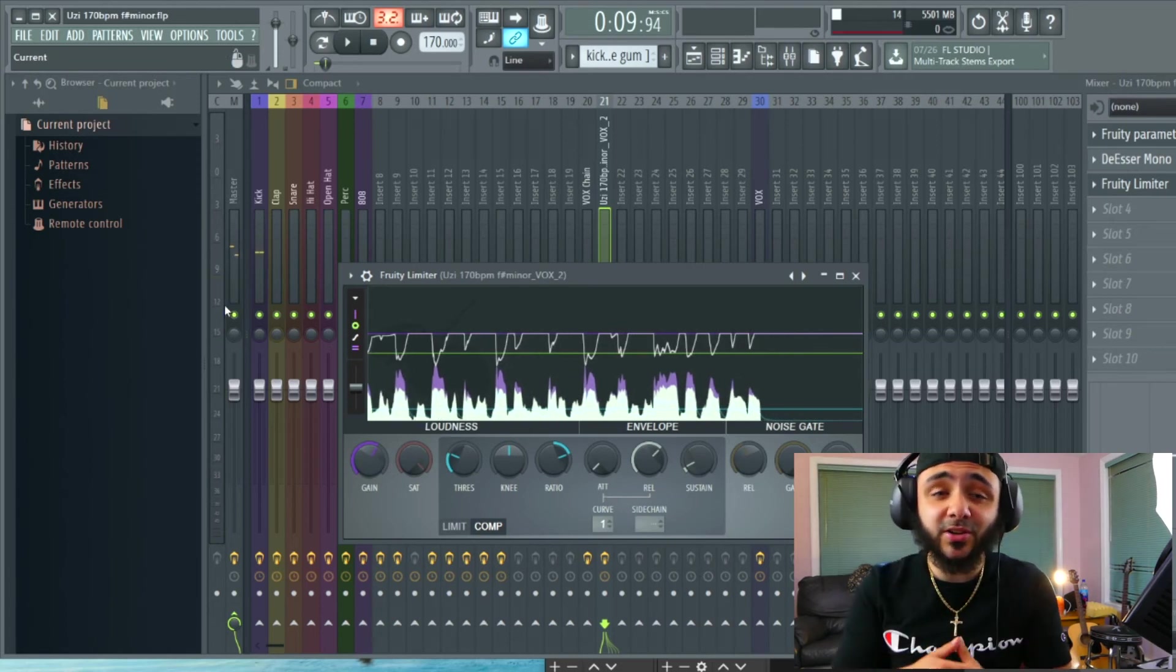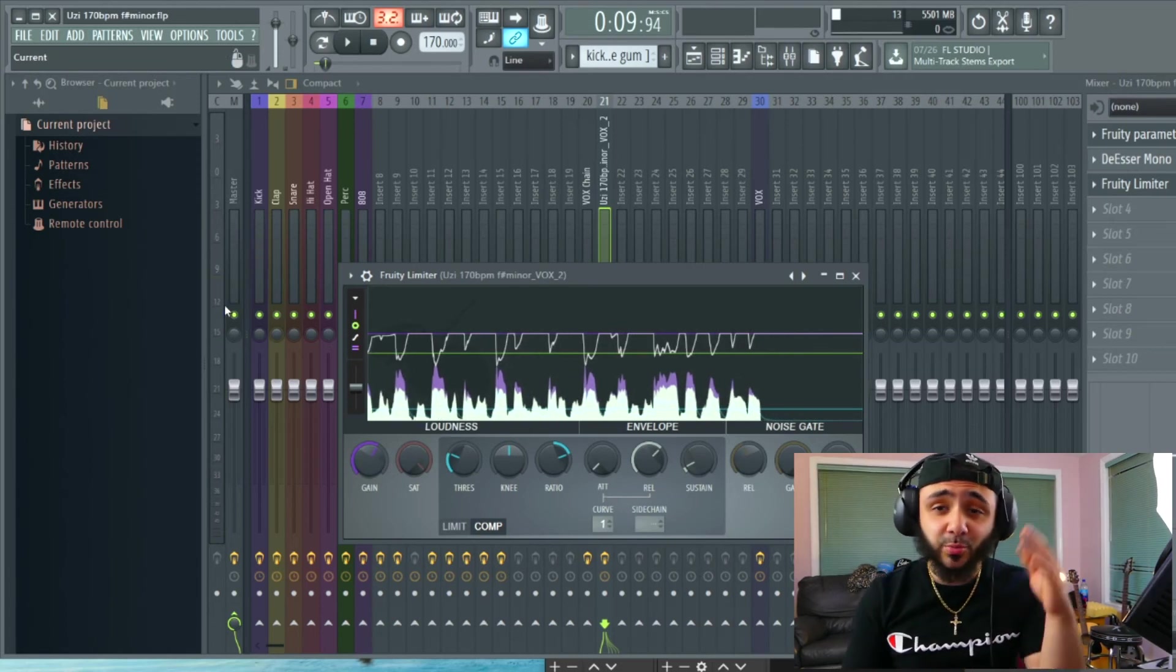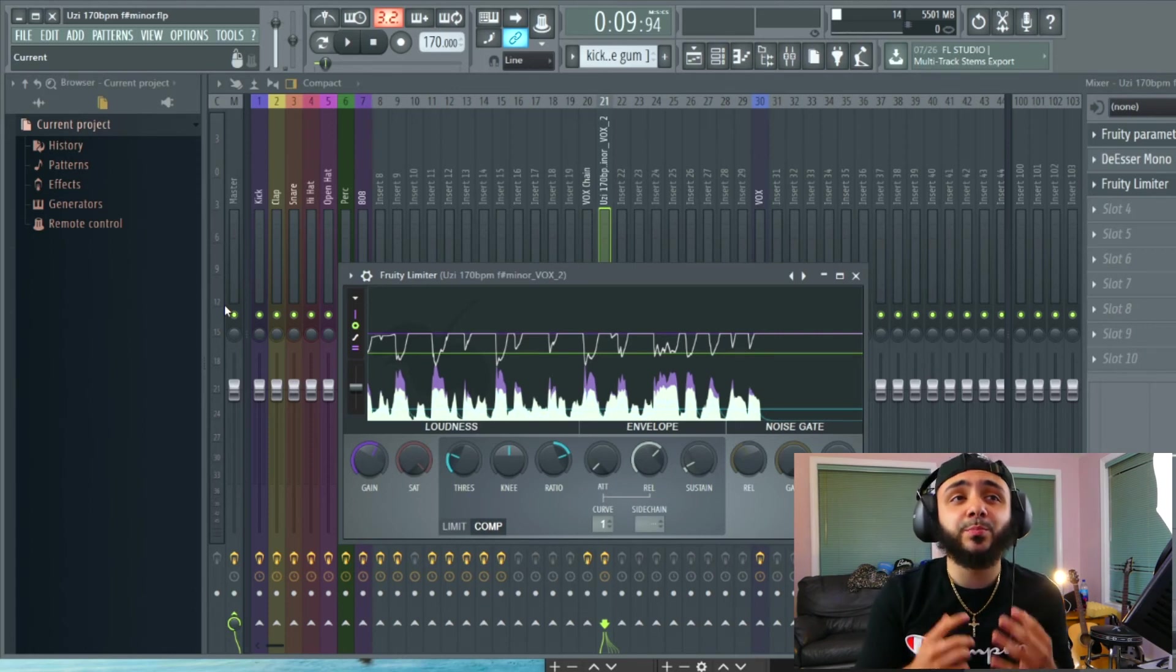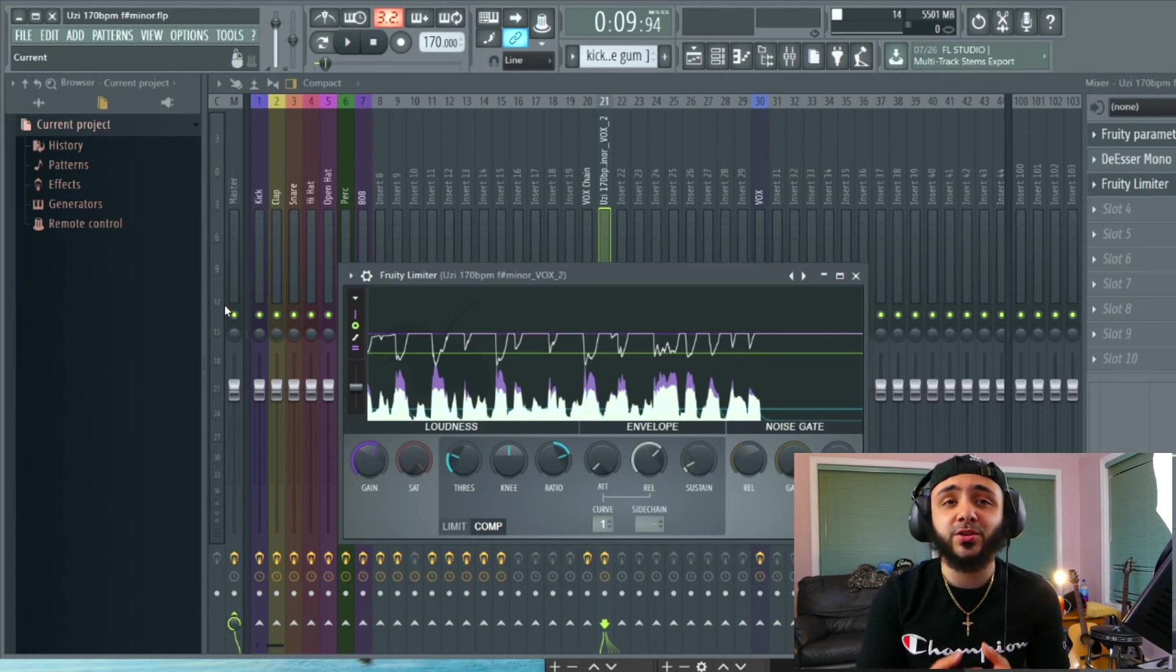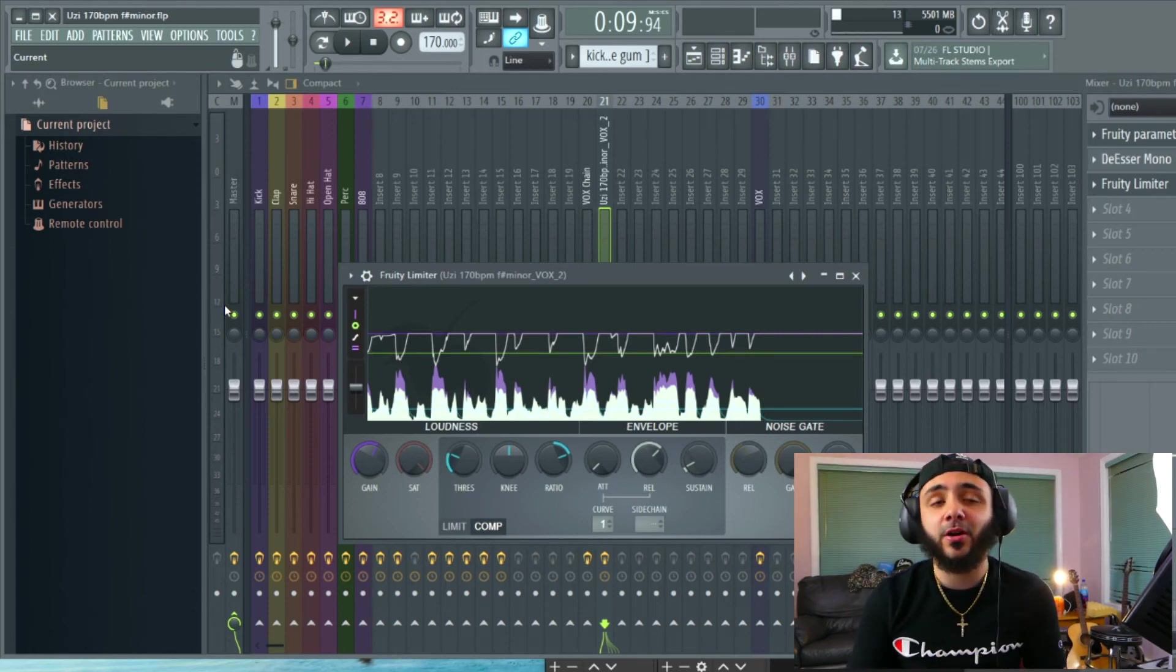And as you can see right there, everything's even. It's looking pretty clean. It's not jumping all around in the mix. So that is your basic compressor. Very, very basic stuff.